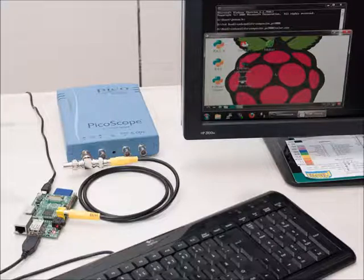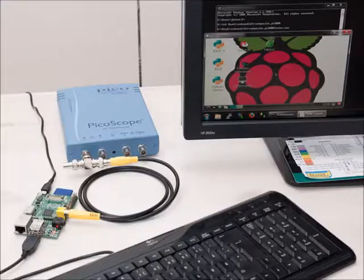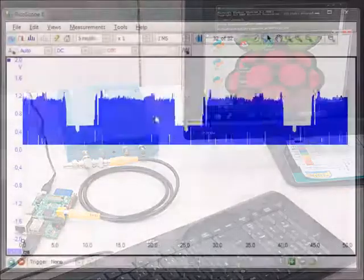This video demonstrates a virtual display created using a PC-based oscilloscope. A composite video signal from a Raspberry Pi computer is digitized using a 3000-series PicoScope and then decoded and displayed in real-time using custom software.